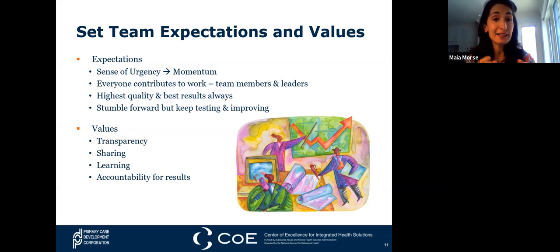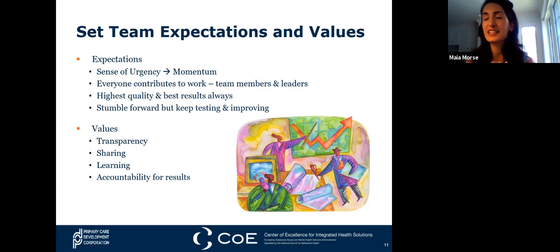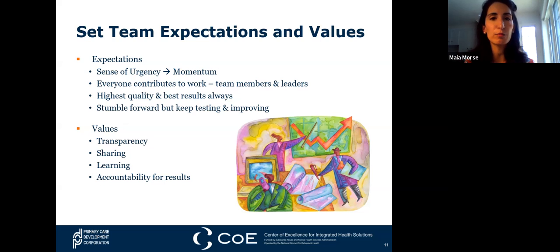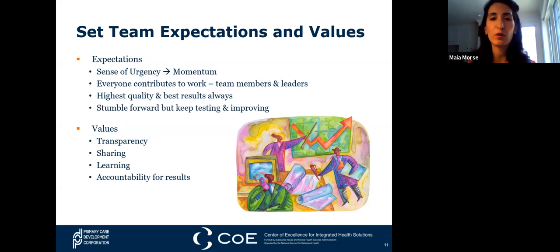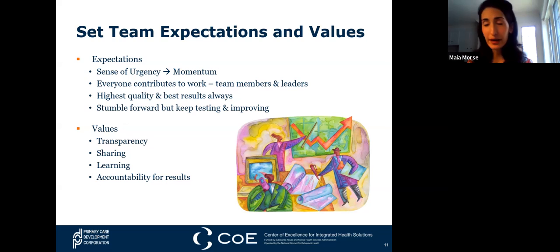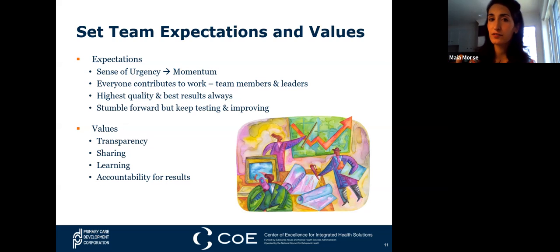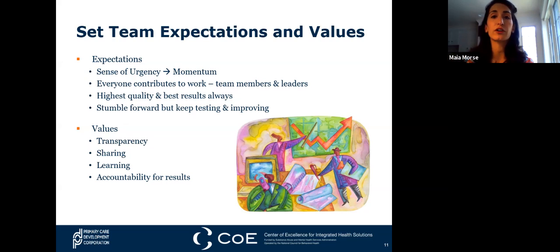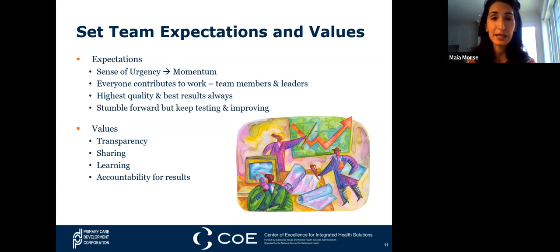Rethinking hierarchical structure when creating smaller QI subset teams helps engage everybody and reinvigorates the work. Establish a standard of high quality—if we aren't producing high quality work, it really isn't worth doing. Then establish common values: make sure that transparency, sharing, learning, and accountability for results are baseline parts of the team. A great idea is to create a team charter at the beginning so those values are incorporated and you can reference it at every team meeting.